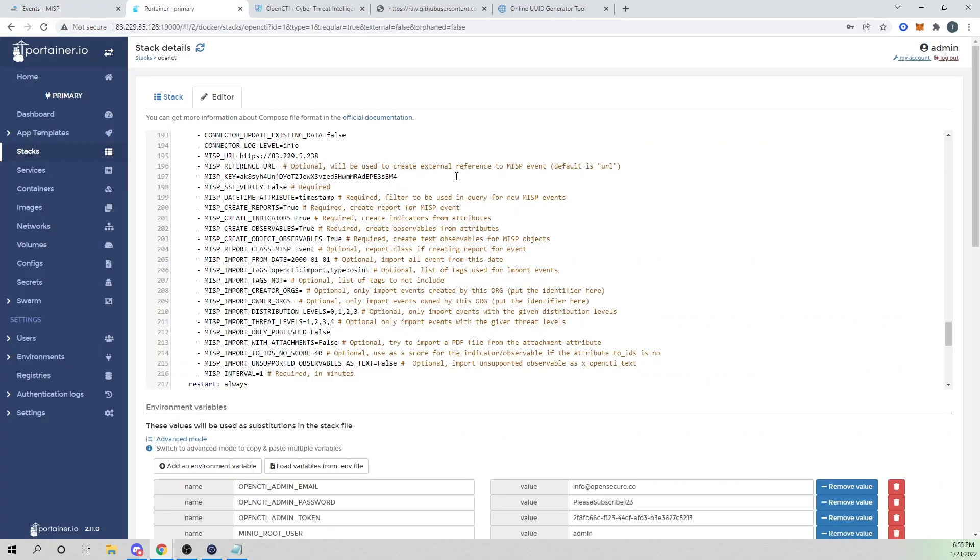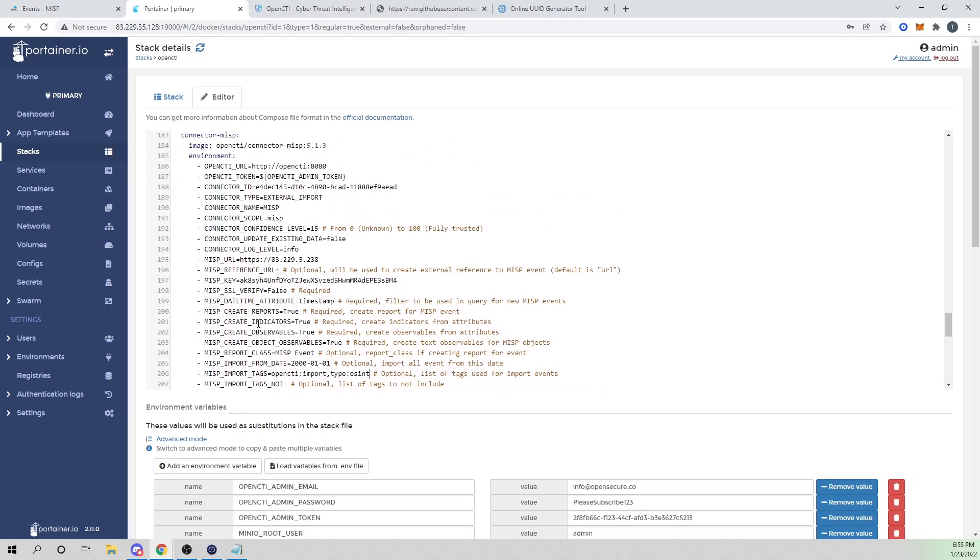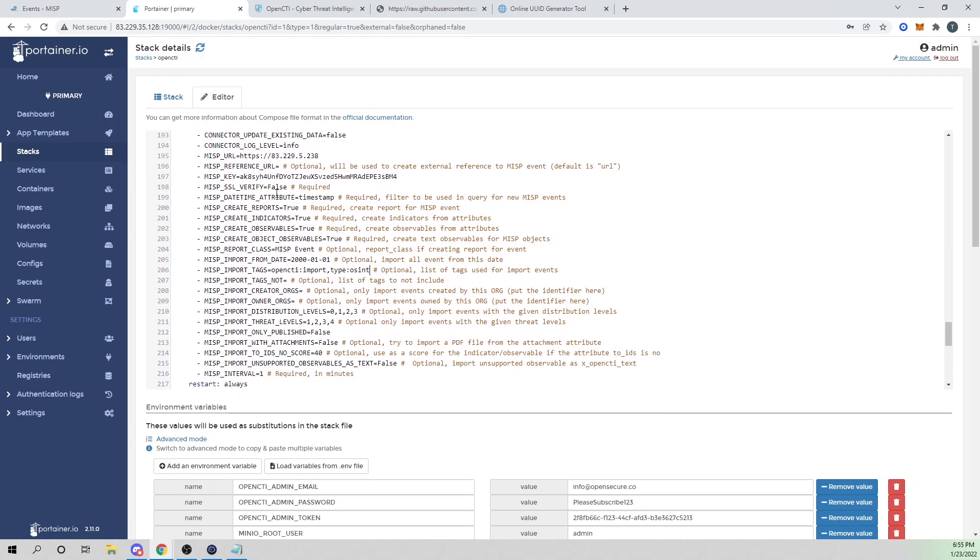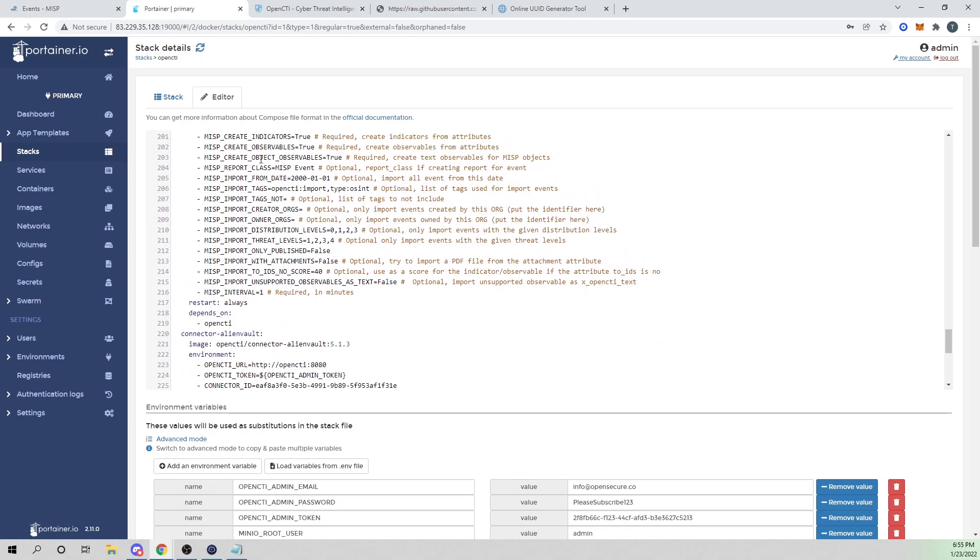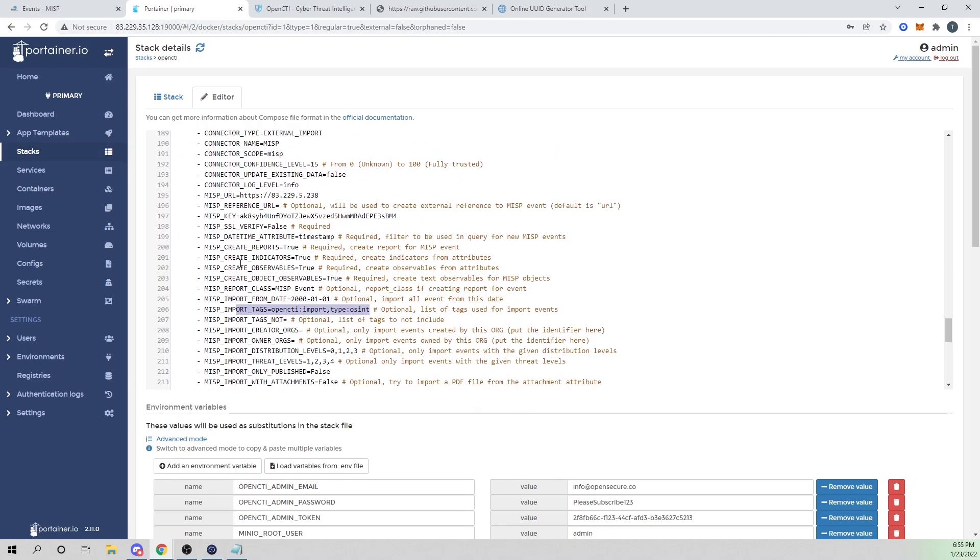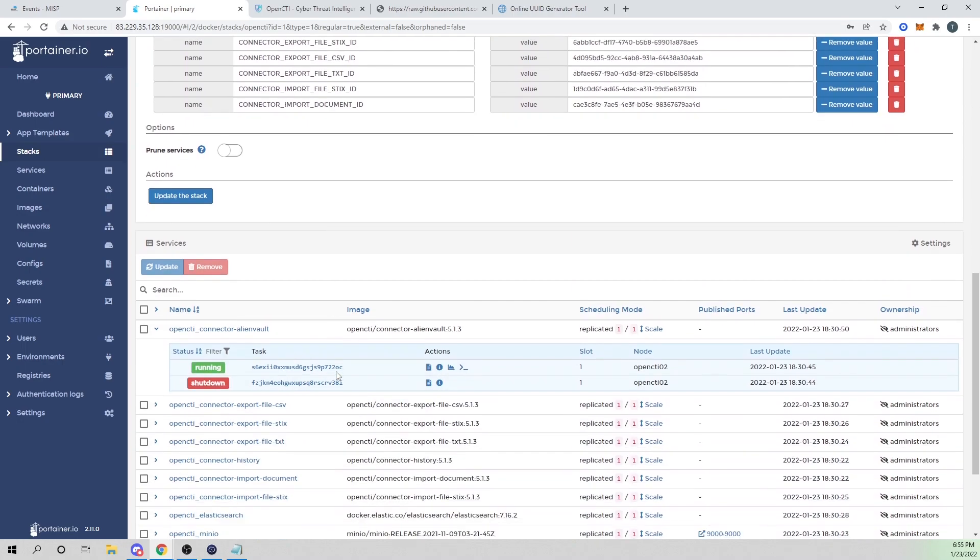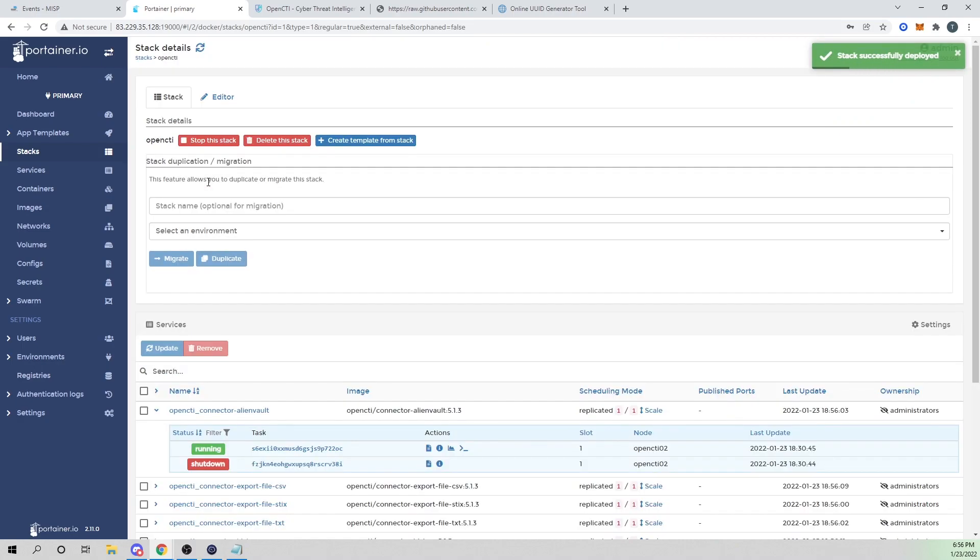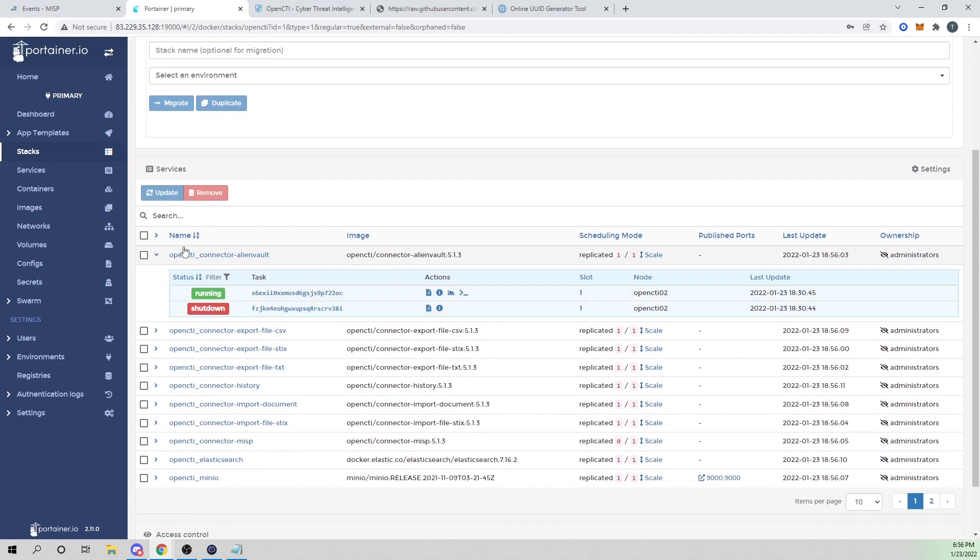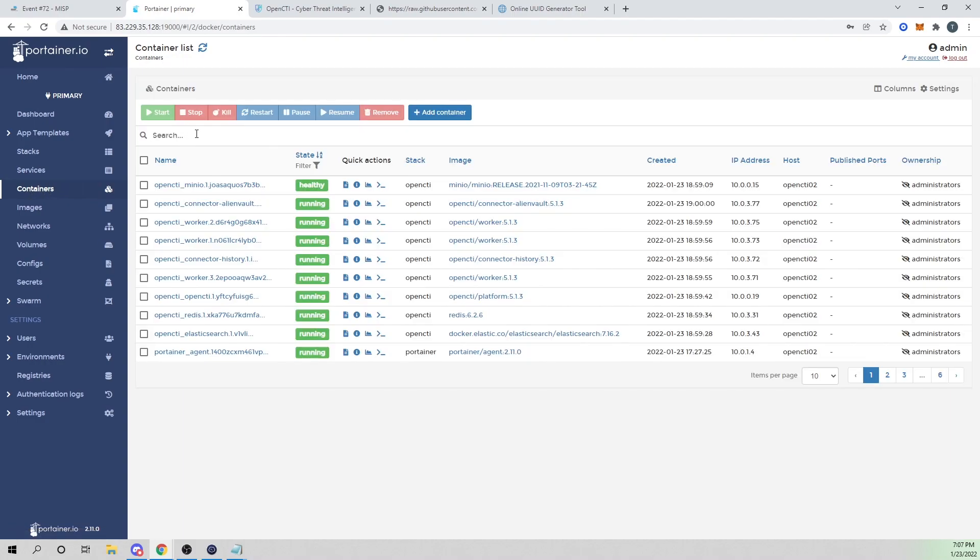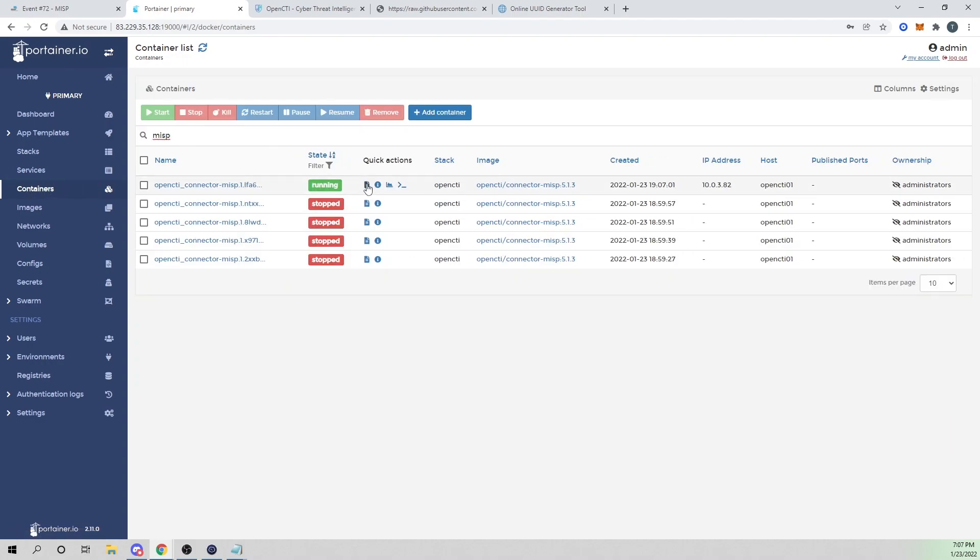I'll go to custom tags, select my OpenCTI import and submit that. Now this event will have our OpenCTI import tag. Let's update this stack to get our MISP connector to run within OpenCTI. Everything looks good. Our MISP interval is every one minute. OpenCTI will make the API call to MISP to bring back any events that are associated with these tags. I'll scroll down and select update the stack.